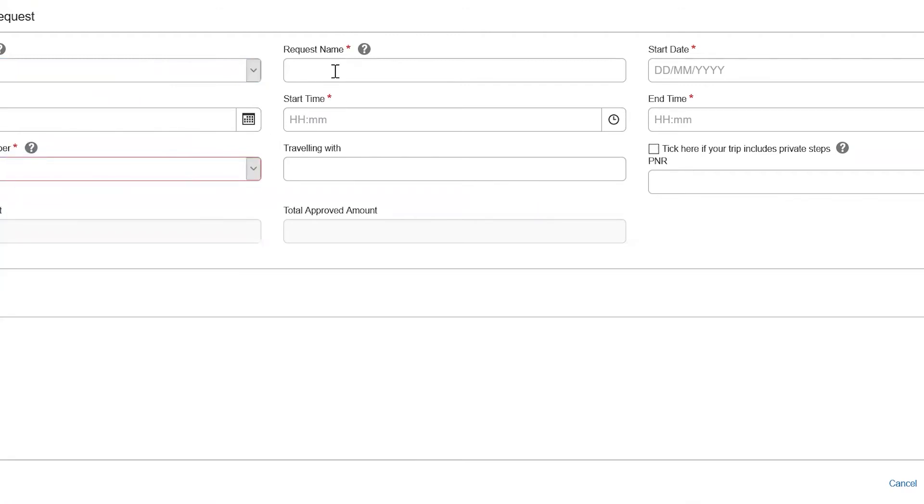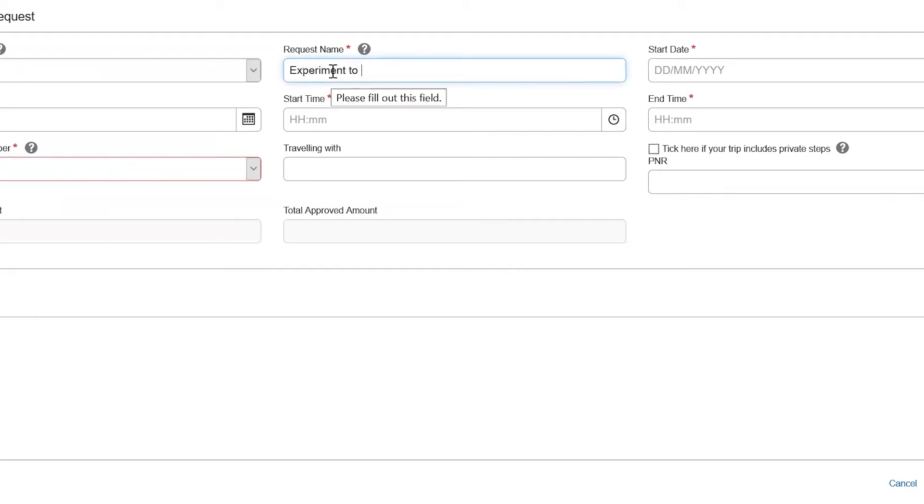Then enter the trip purpose in the request name field, the start date and time.